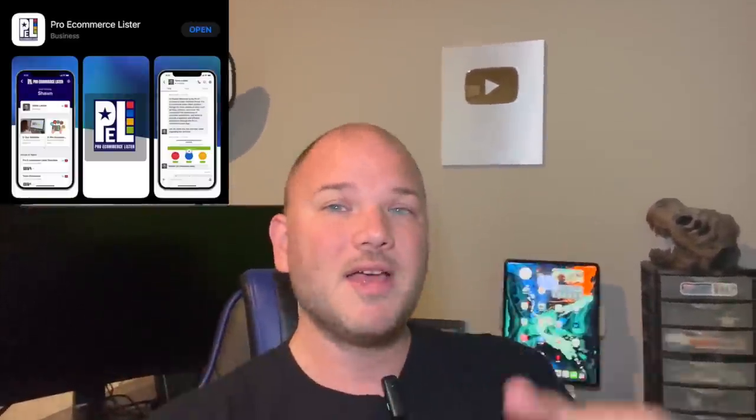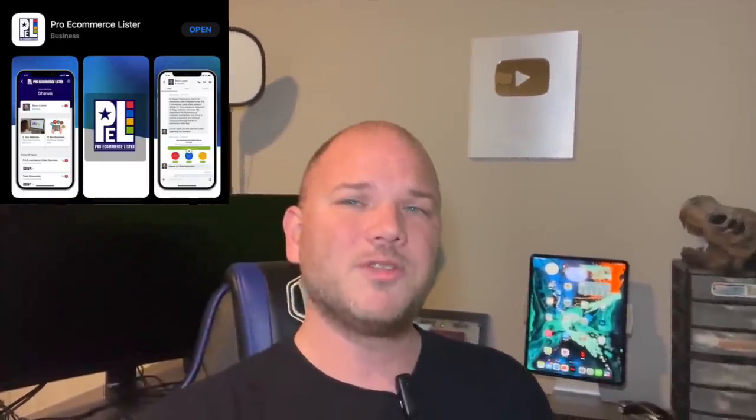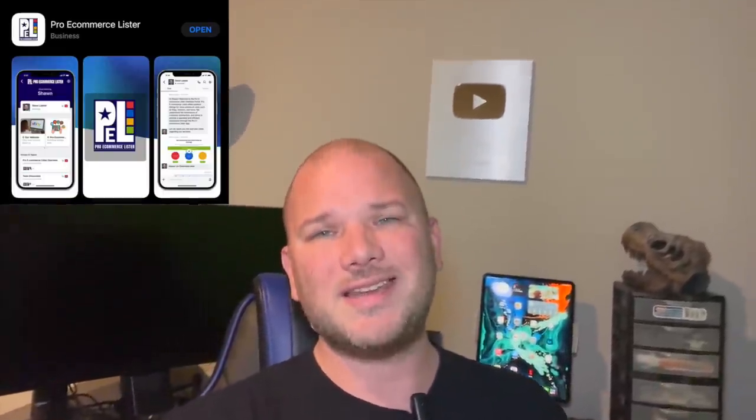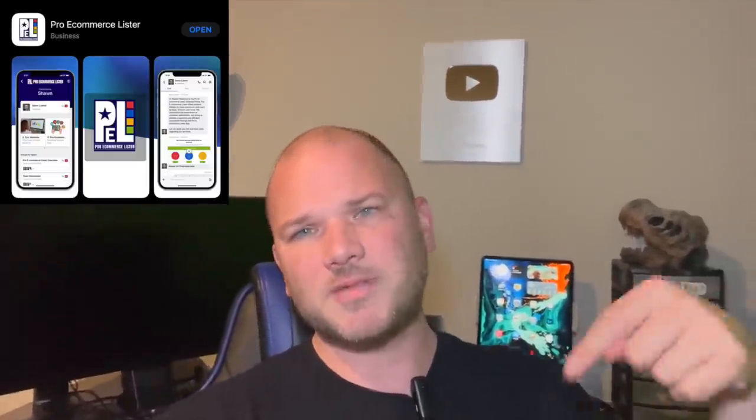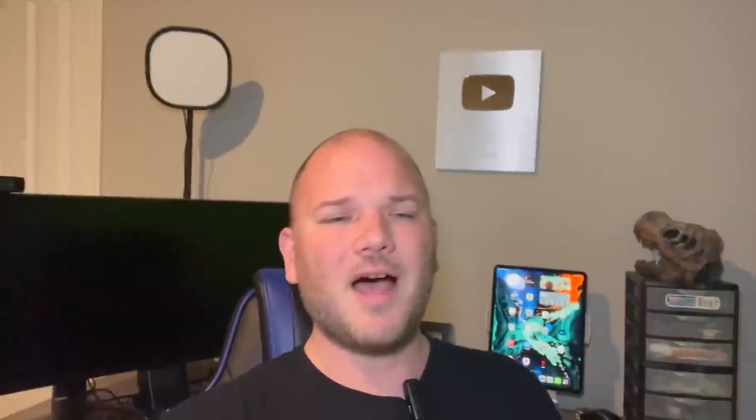Speaking of building your store up, Pro eCommerce Lister, which is my listing service, will do it for you. We make all of your listings from just your photos. Photograph your item, send it into my website or mobile app - you can do it from your phone or computer - and we'll do all the listings for you. Credits never expire. Check out the website below, proecommercelister.com.